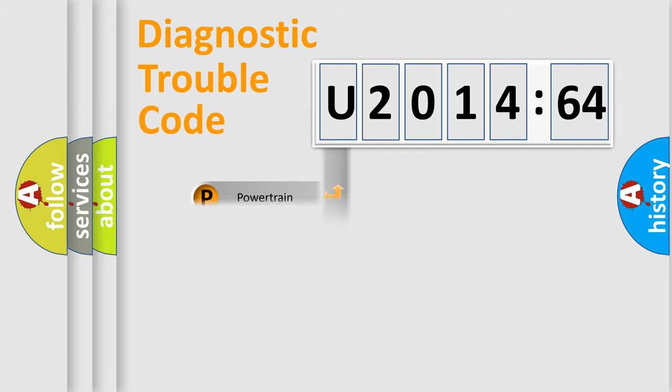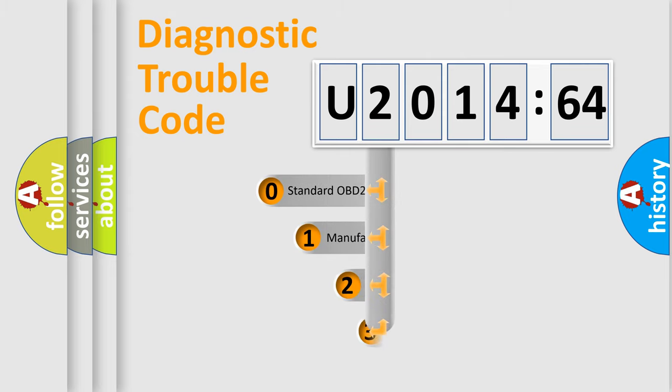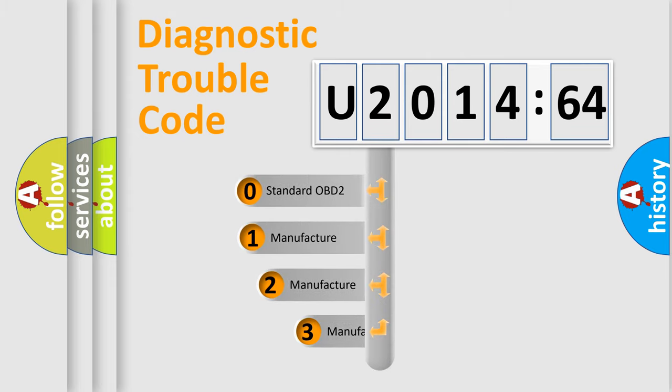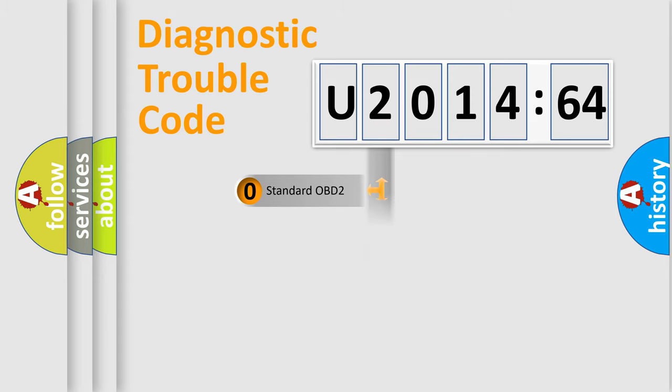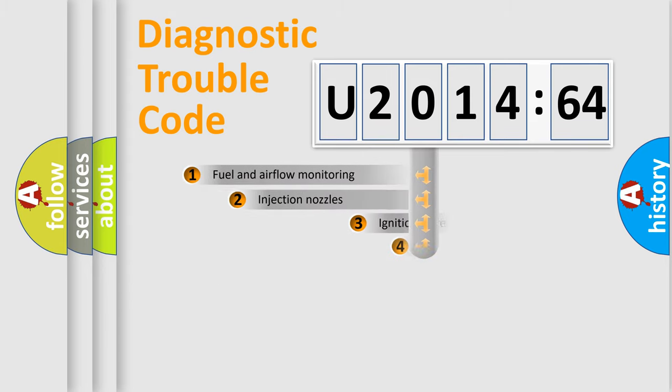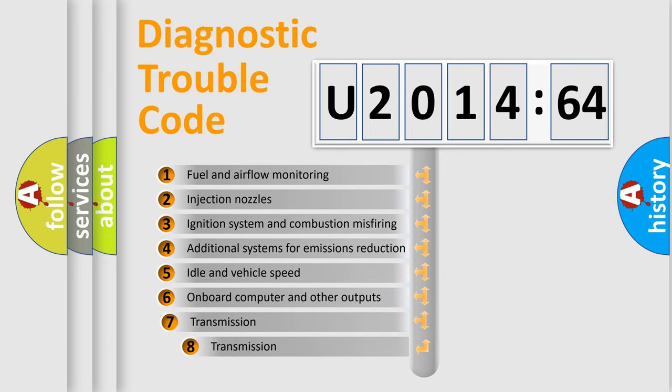Powertrain, Body, Chassis, Network. This distribution is defined in the first character code. If the second character is expressed as zero, it is a standardized error. In the case of numbers 1, 2, 3, it is a car-specific error.